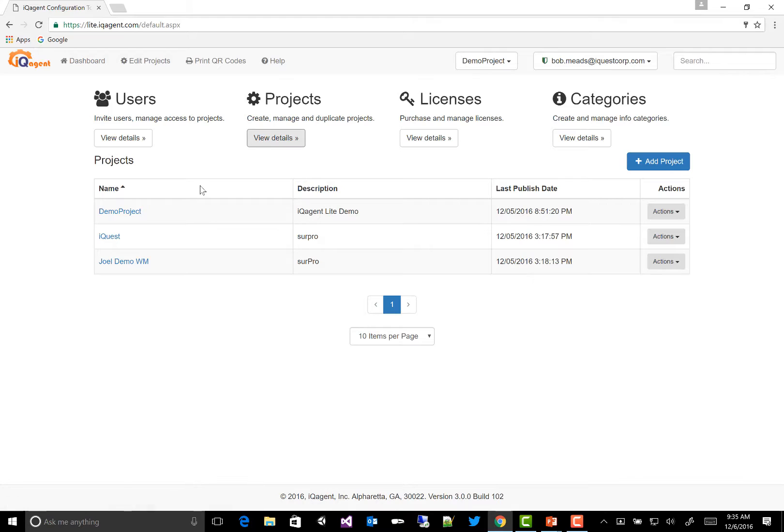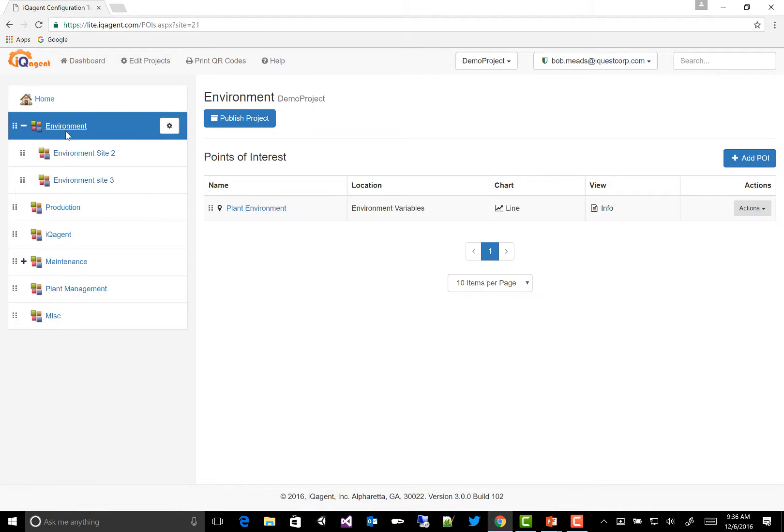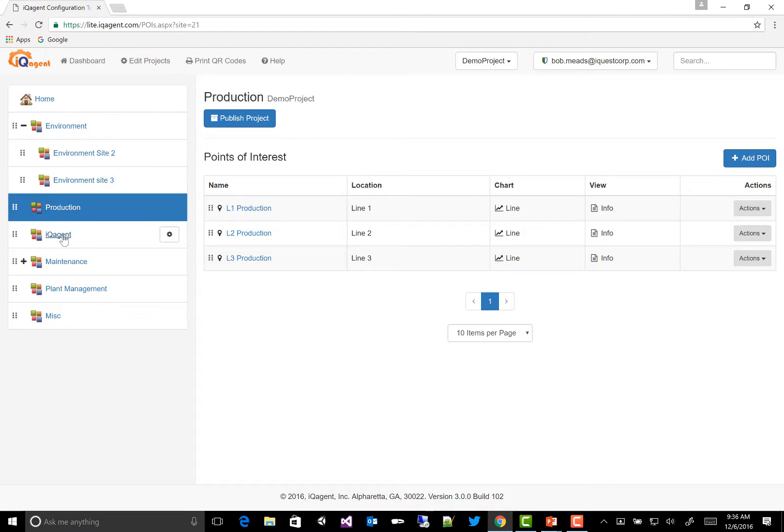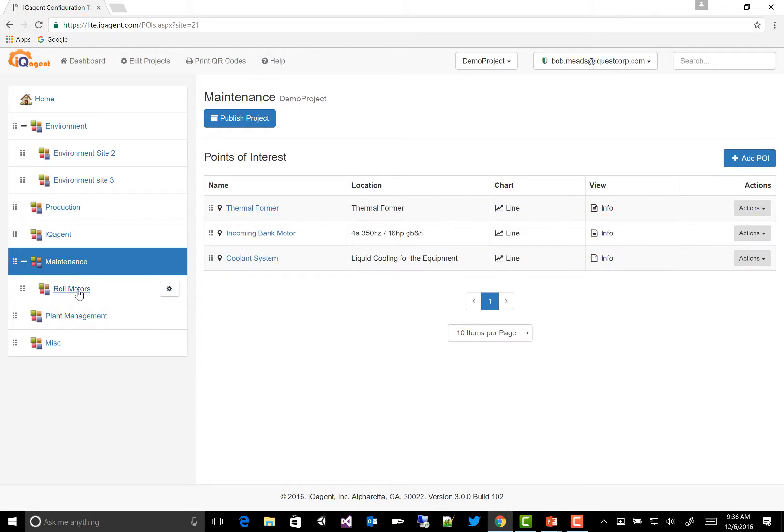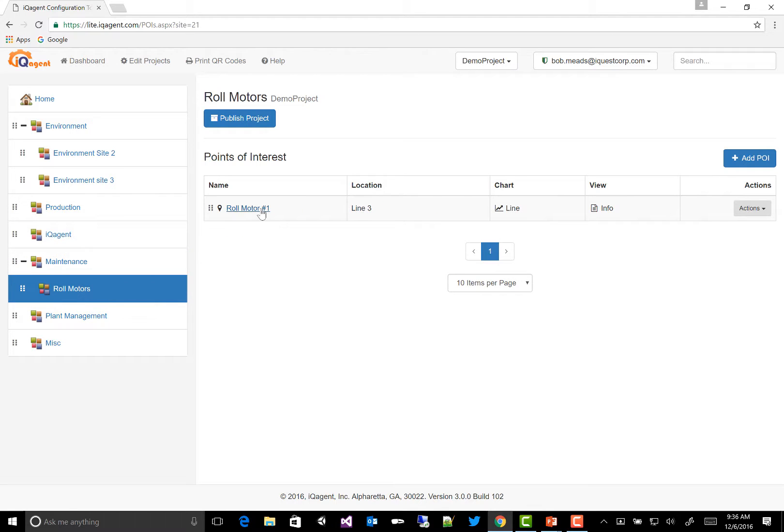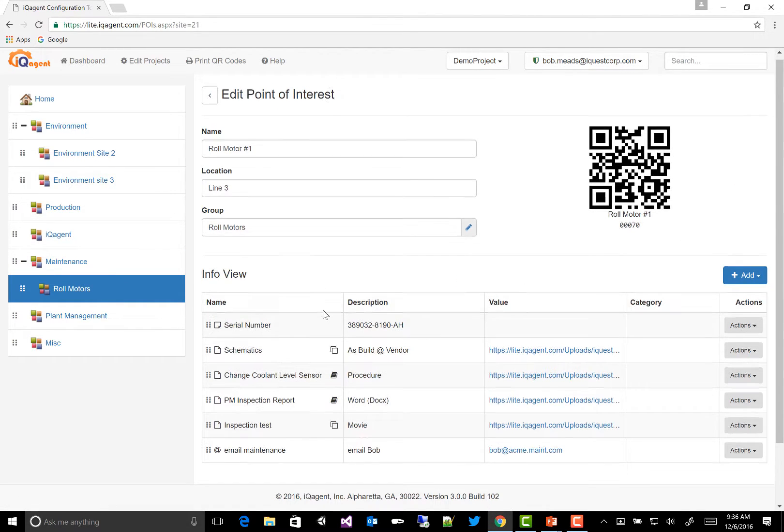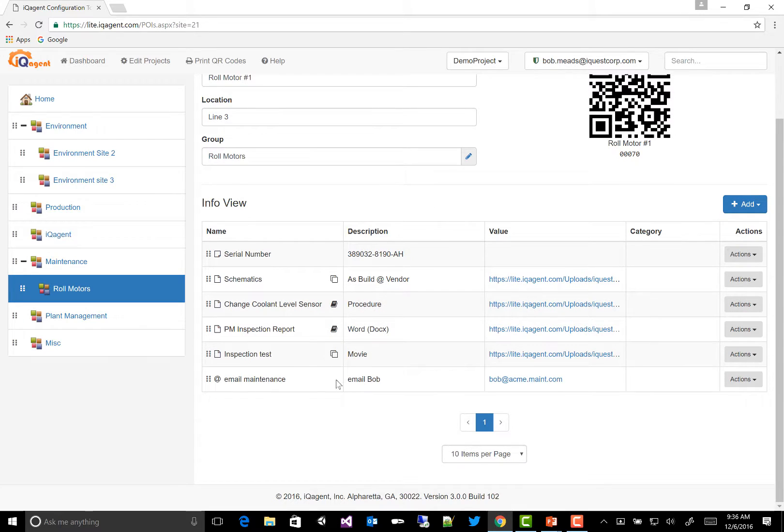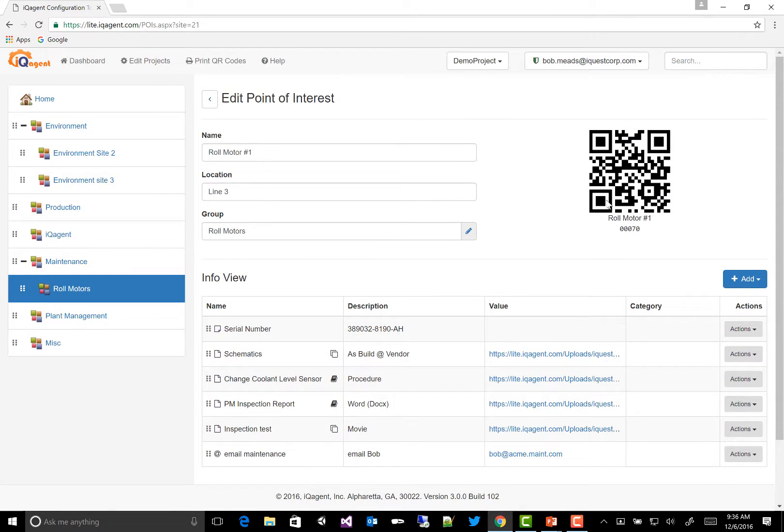I can see a list of the projects that I have. I'll go look at my demo project. Here's a list of the groups that I've created. You would have seen these in the menu on the mobile app. Here's the point of interest that I used for the demo. And you can see the list of documents that I have there. And there's my QR code.